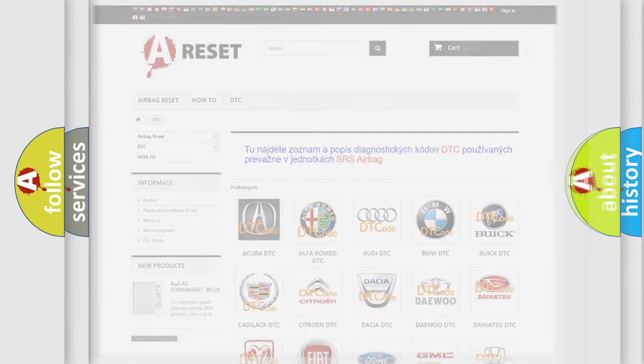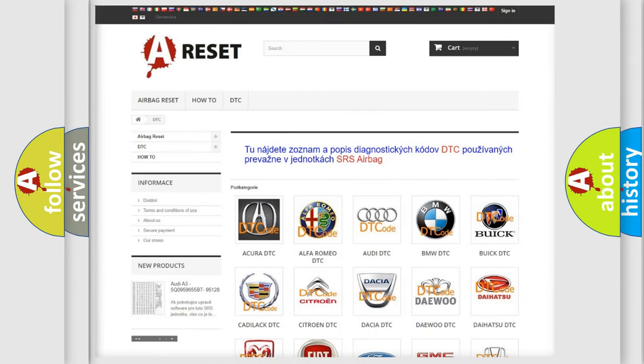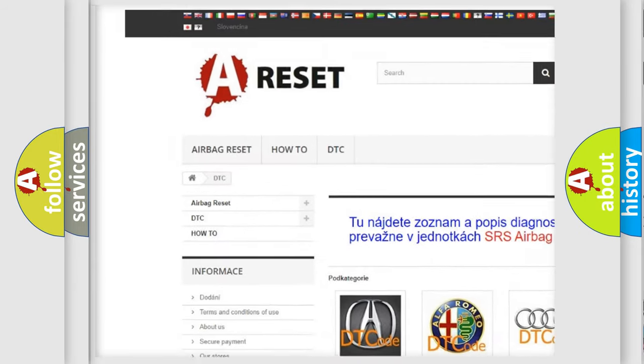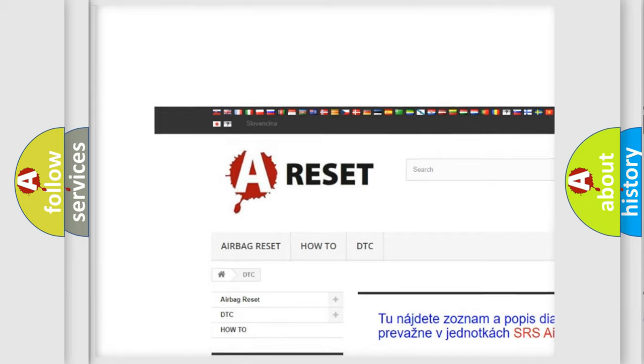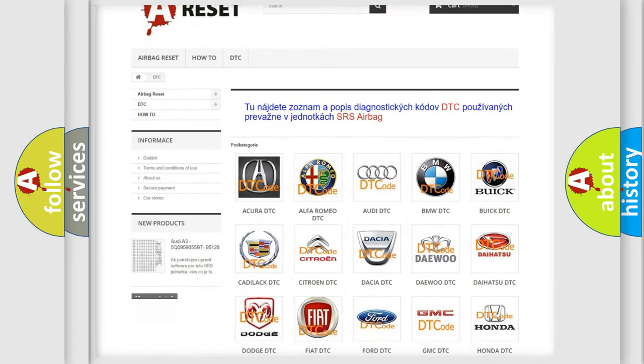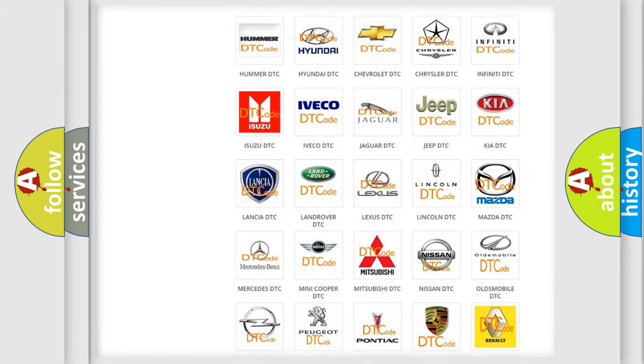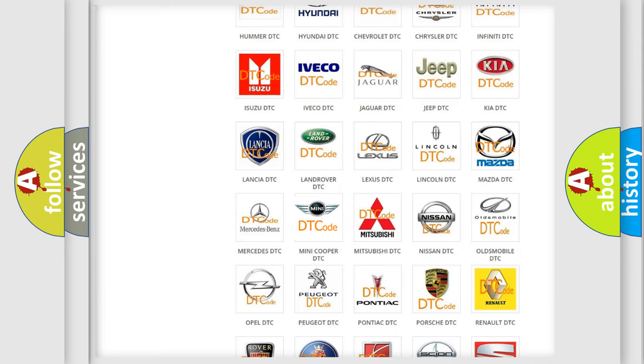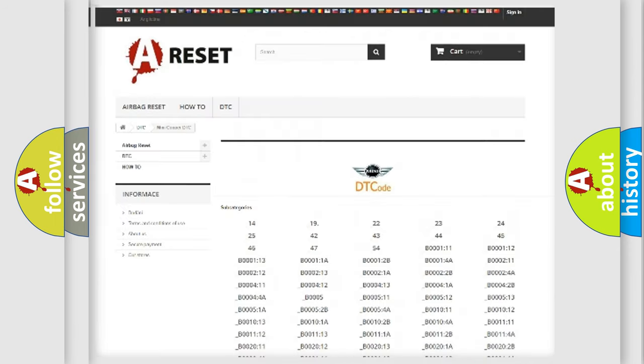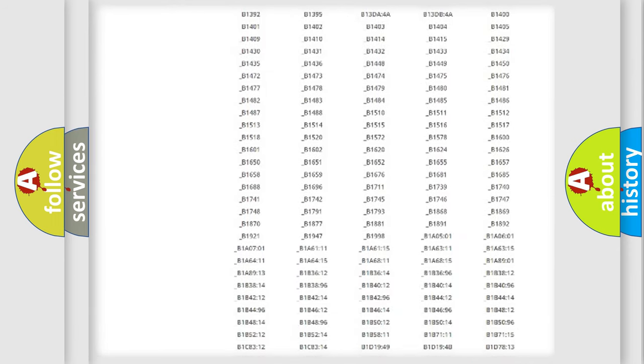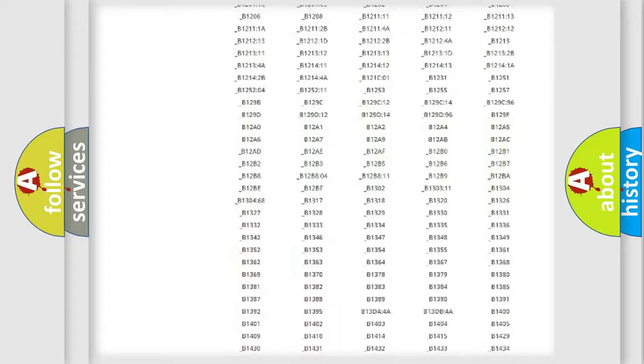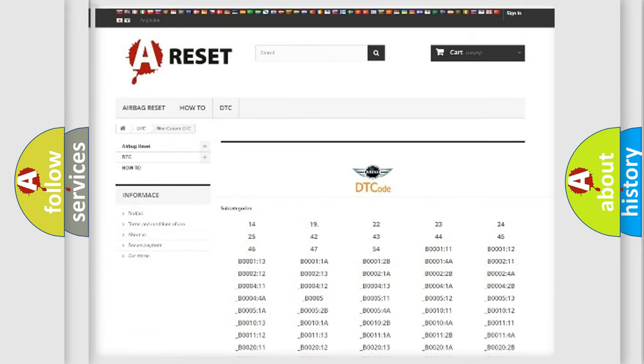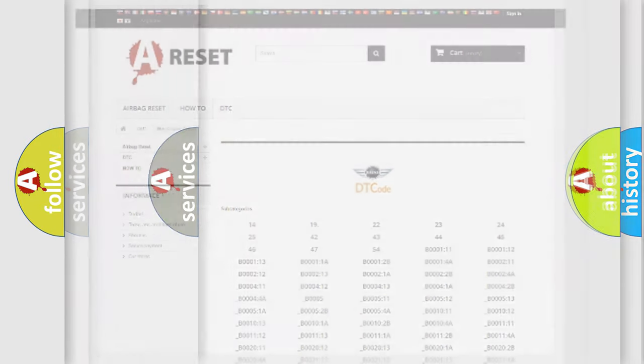Our website airbagreset.sk produces useful videos for you. You do not have to go through the OBD2 protocol anymore to know how to troubleshoot any car breakdown. You will find all the diagnostic codes that can be diagnosed in Mini vehicles and many other useful things.